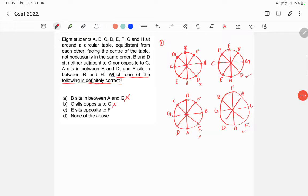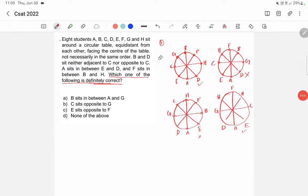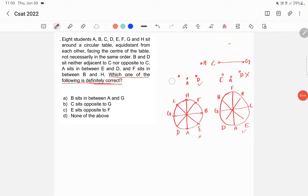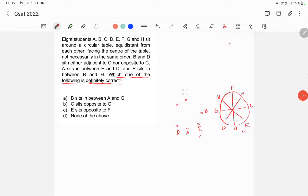Option: E sits opposite to F. Here E sits opposite to F — that is correct. But in another case, E is not opposite to F, so this is wrong. Therefore the answer is option D: None of the above. Now this is not the way you should find the answer for this question. In order to understand the question I have given all the different options and shown how to get the answer.